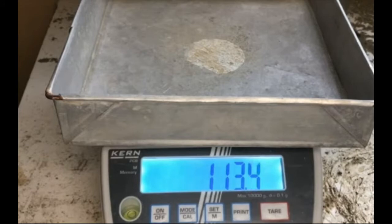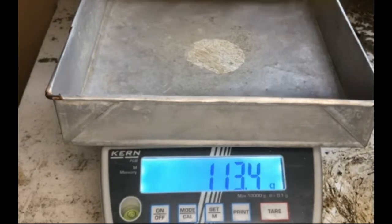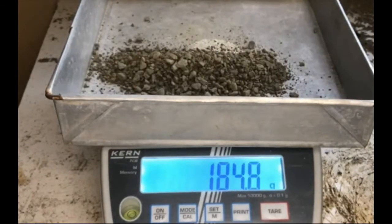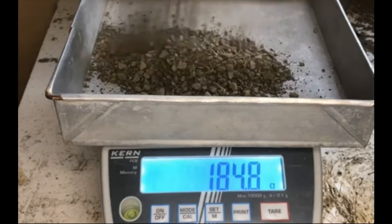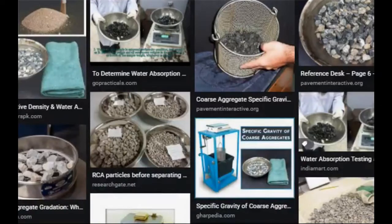Aggregate specific gravities — GSB, GSA, GSE, and bulk SSD specific gravity — are all greater than or equal to GMM, because GMM includes the asphalt binder, which has a lower specific gravity than the aggregate.